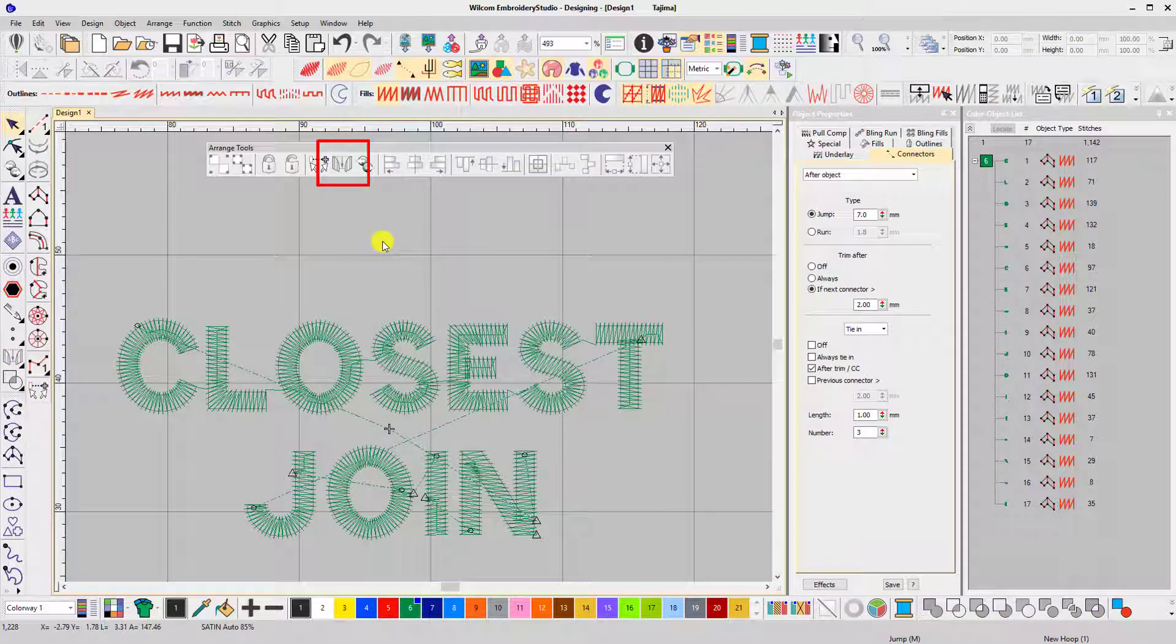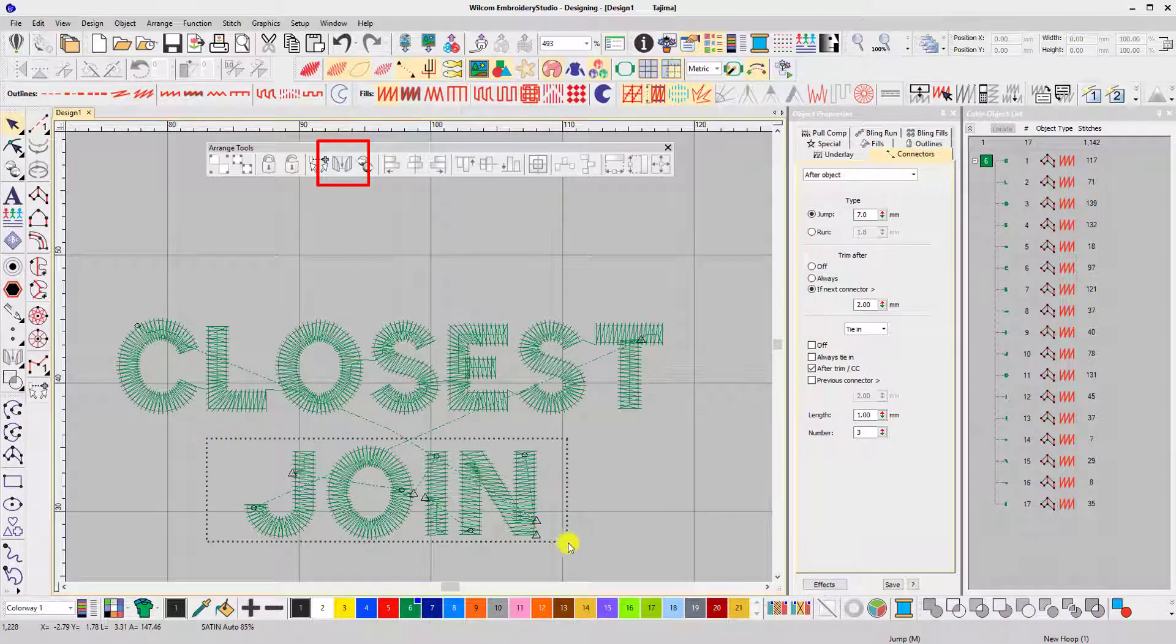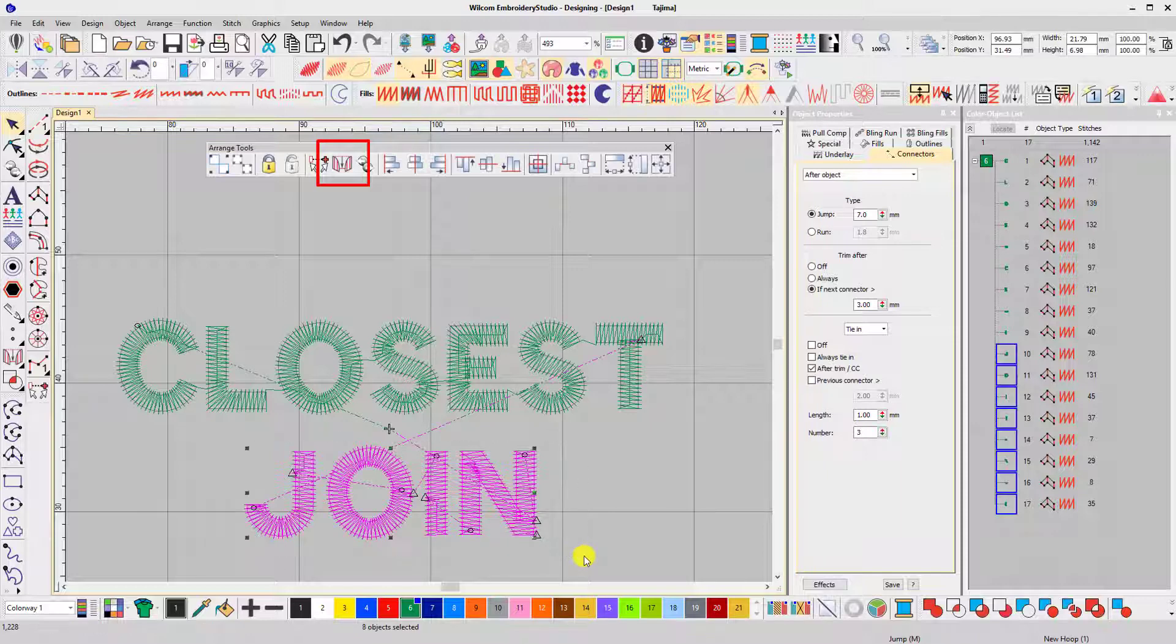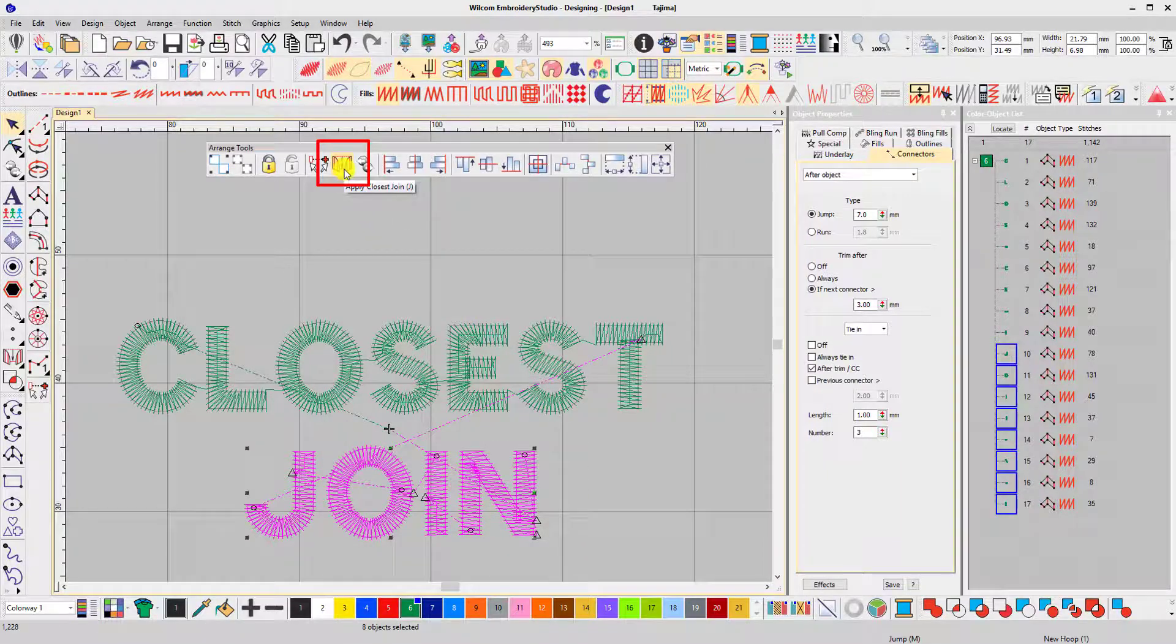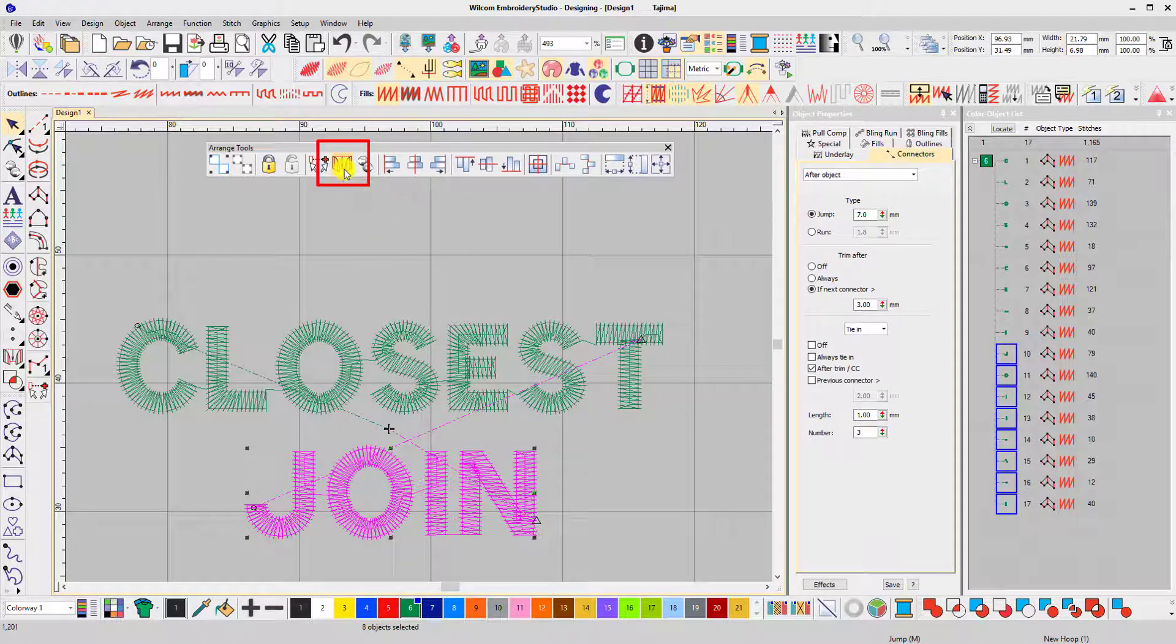I'll do that one more time. Select the objects, click closest join, and like magic the start and end points are moved next to each other.